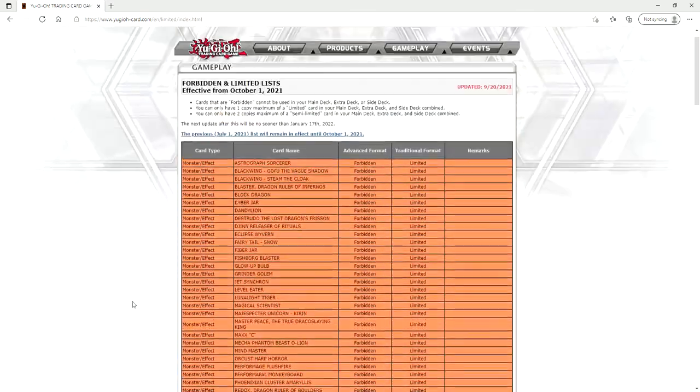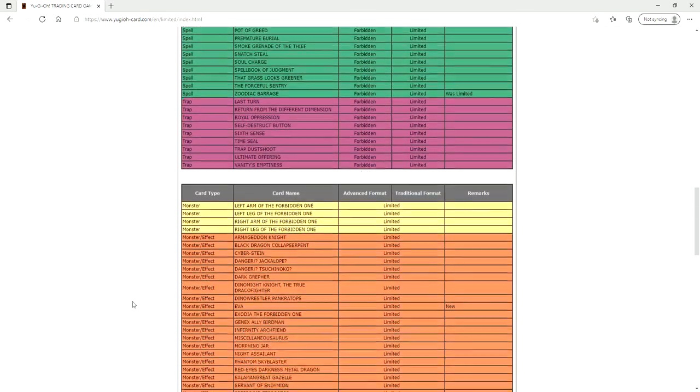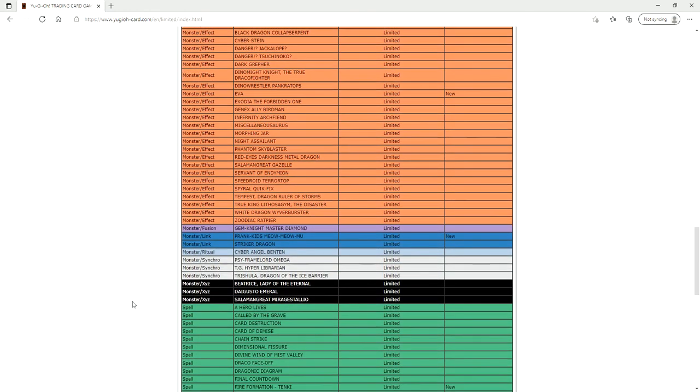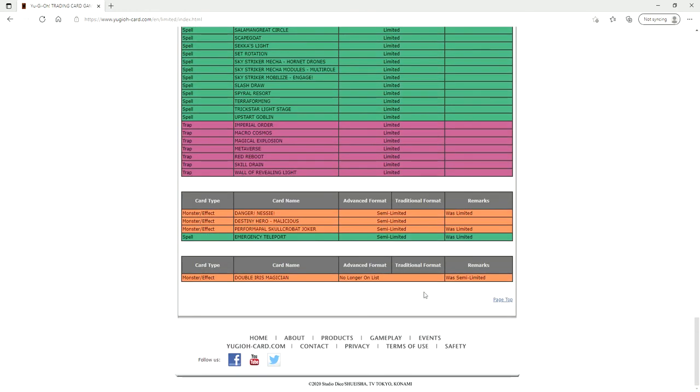So not many changes to the list. I mean we're looking at what? Eight changes.